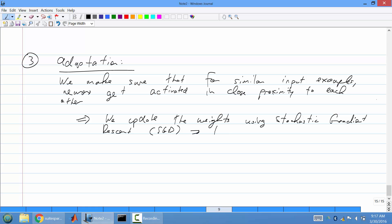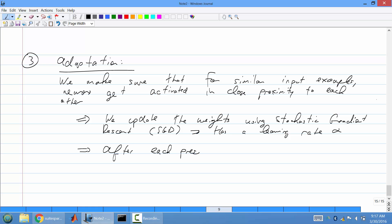There is a learning rate alpha. After each presented example, what's customarily done is that you make the learning rate and the decay factor H decay over time — you make them shrink over time. So after each example that you present, the learning rate actually decreases over time.